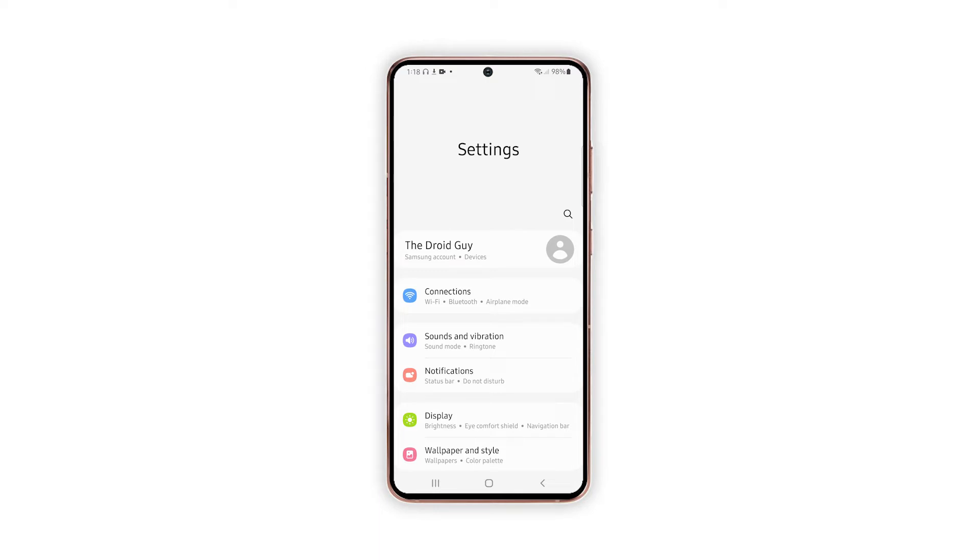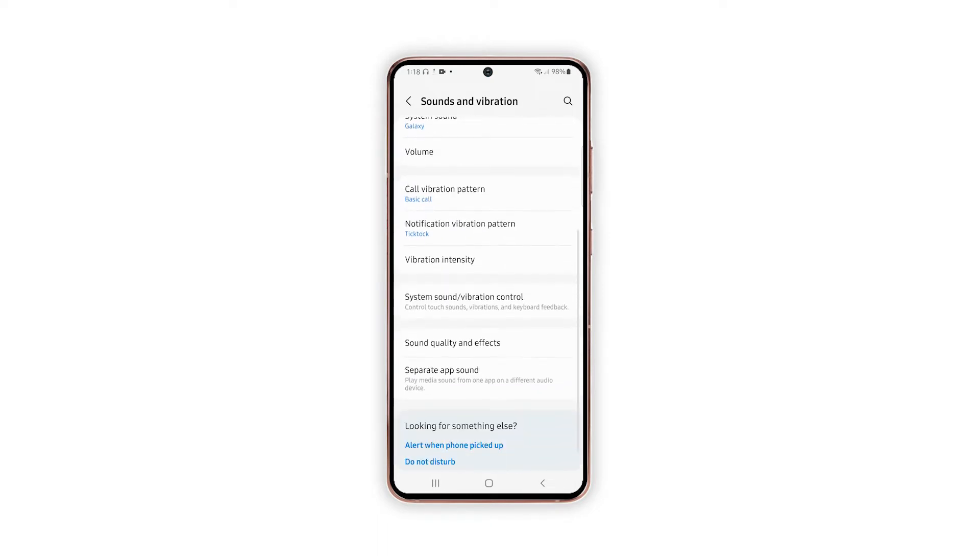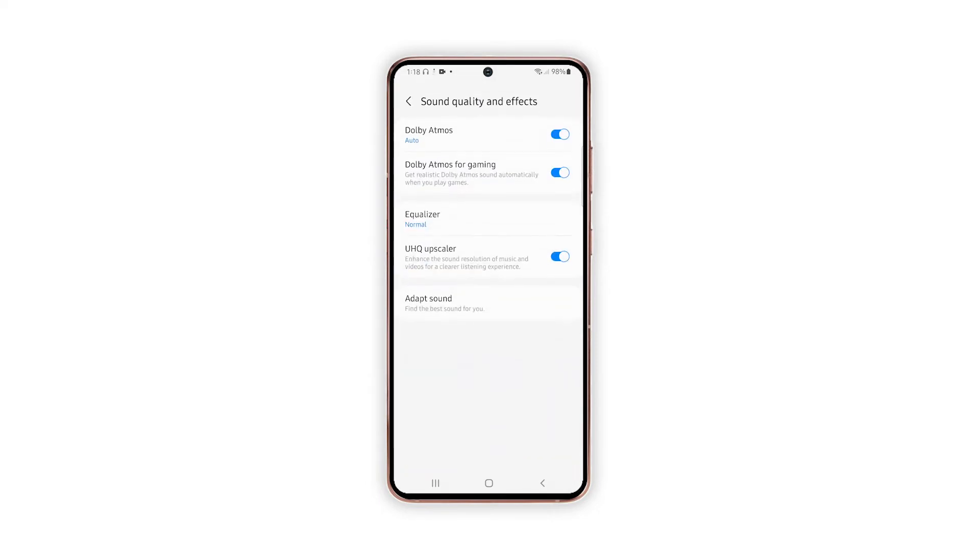While on the main Settings menu, tap Sounds and Vibration. Built-in audio features and options will load up next. On the succeeding menu, scroll down to the bottom section and then tap Sound Quality and Effects.